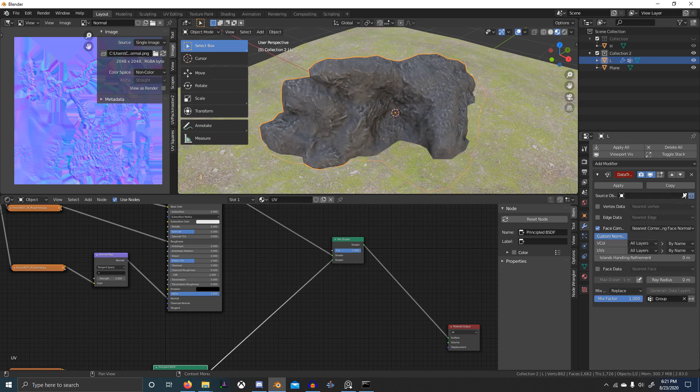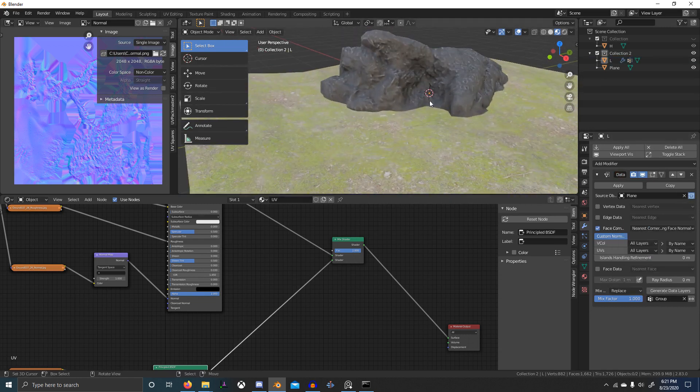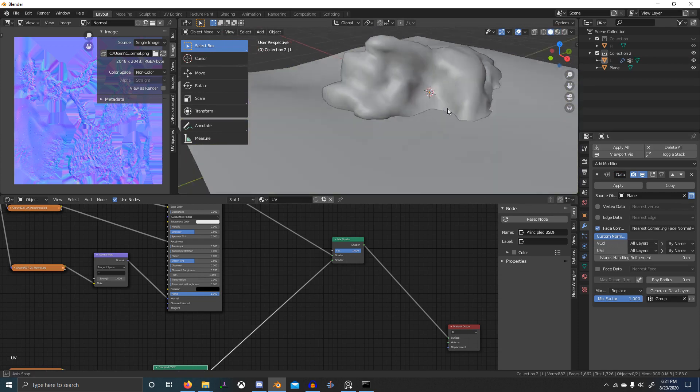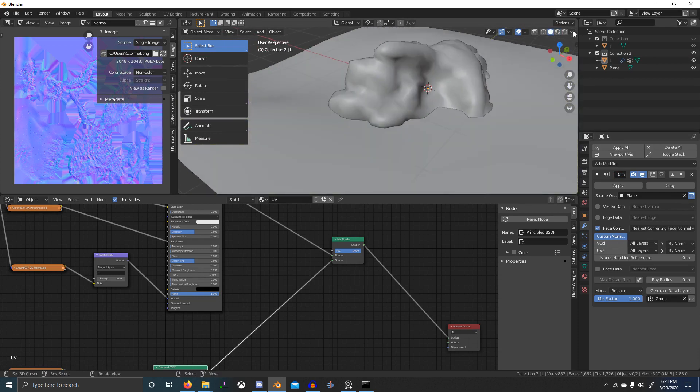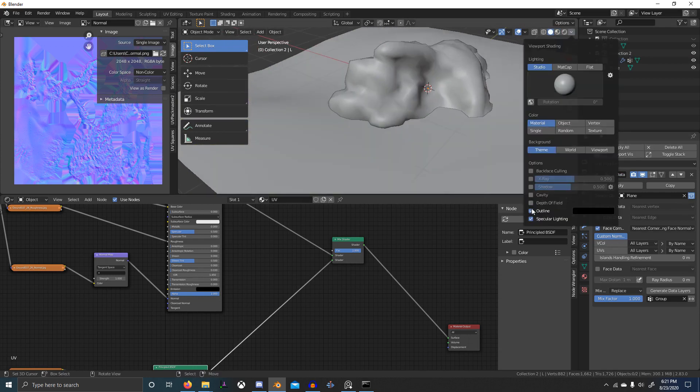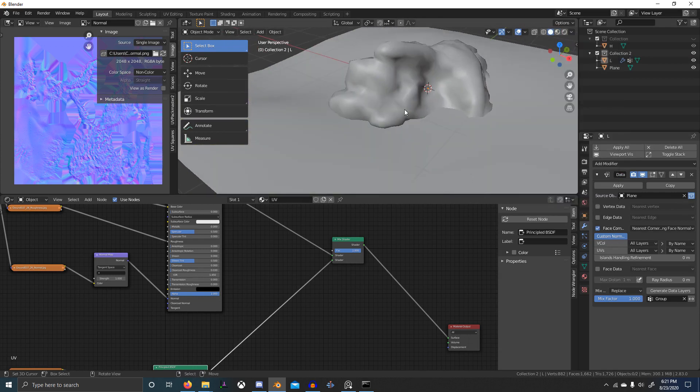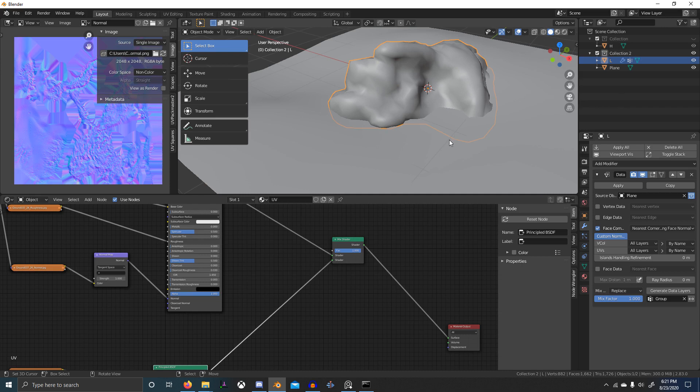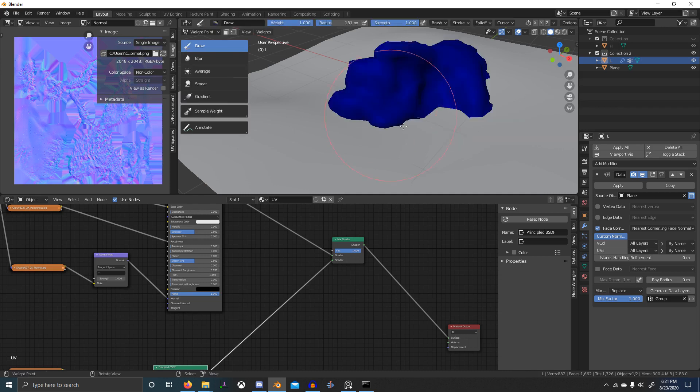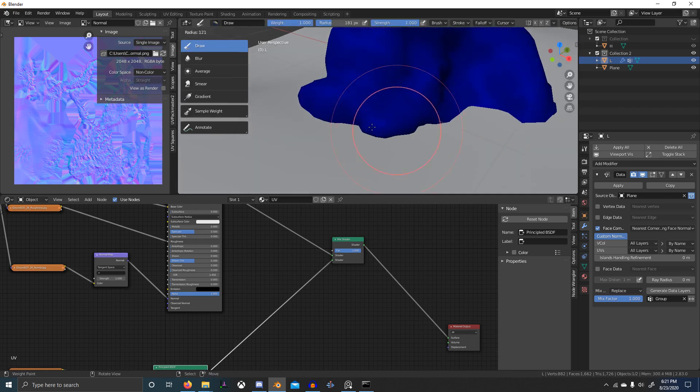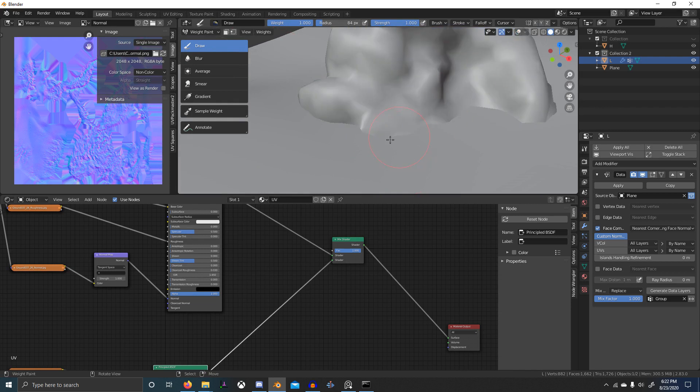Select that group and select our ground as the source. Let's go into solid view so we can see this, turn off outline, and then if we go into weight paint. We can just draw this on, we can turn off the overlay and we can see it's starting to get rid of that seam right there.